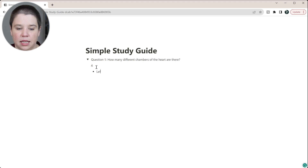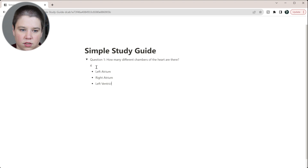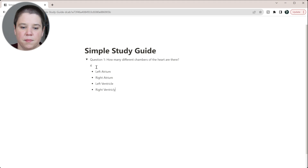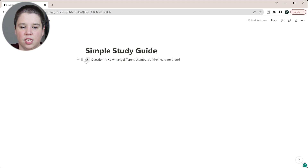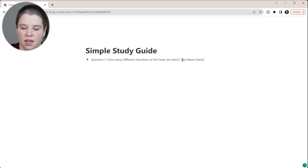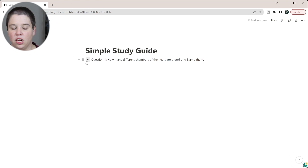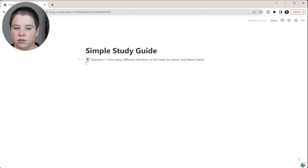So you could write: left atrium, right atrium, left ventricle, and right ventricle. Now you have all this information for active recall. You can build this out to study, and you can also use it like flashcards — just toggling down and back up. If you press Enter, it automatically gives you a new toggle so you can add more questions.